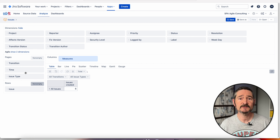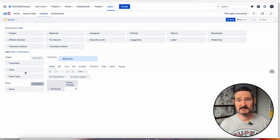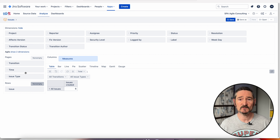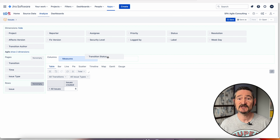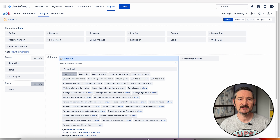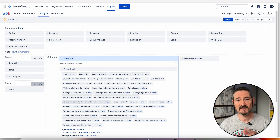I usually only want to see Stories. One thing to mention is I'm using a basic home version of JIRA here, but if you're in an organisation you will have an extra dimension at the top called Team. If you see it, move Team into the Pages section also — that way you can filter by Team as well. Finally, move the dimension Transition Status into the Columns section. Expand Measures, deselect Issue Created, and select Transition Status to Last Date, then close Measures.